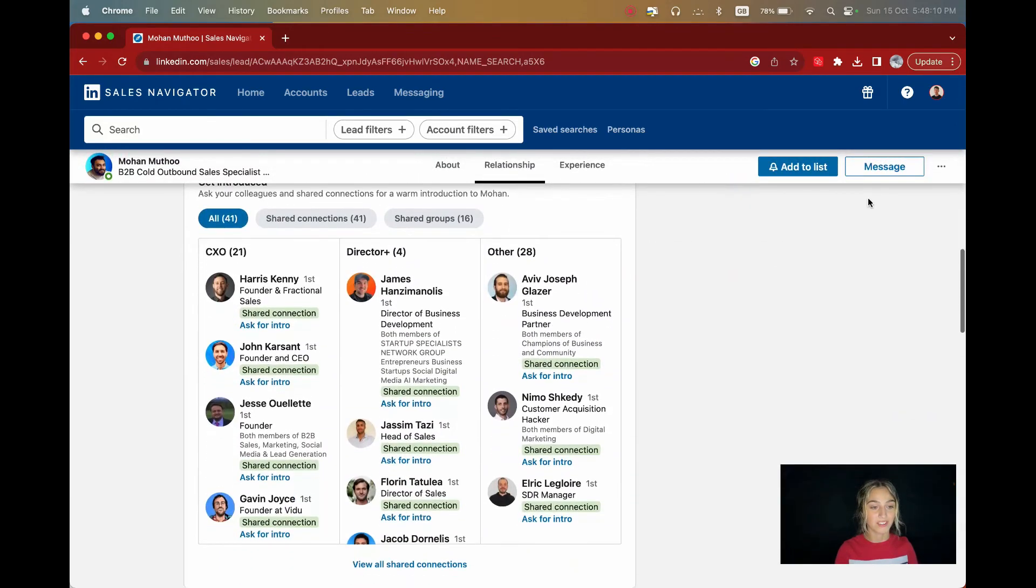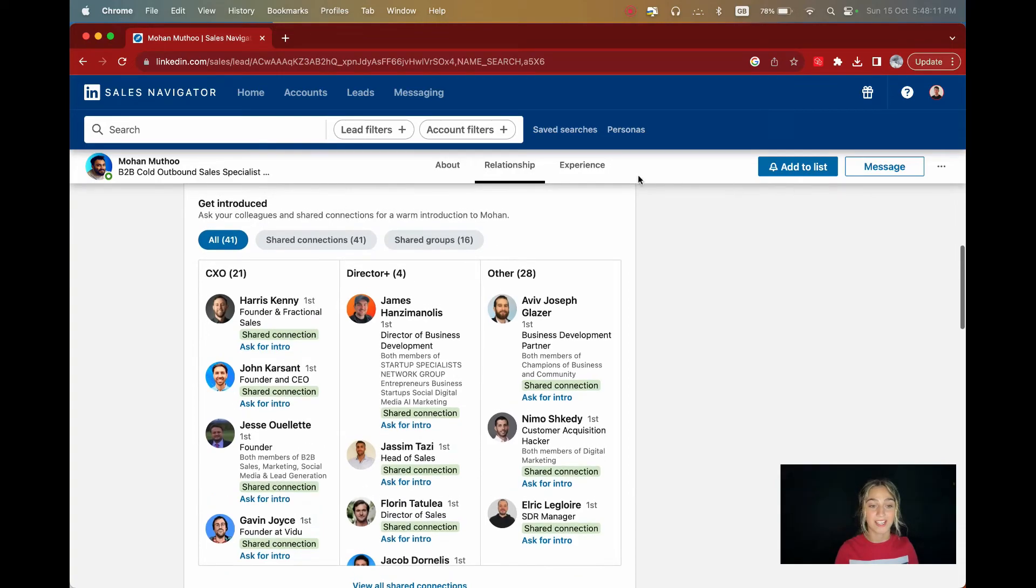But most importantly, you can use the get introduced section where you can find common connections and get introduced. This approach can be helpful for breaking the ice with important leads. It's generally easier this way.